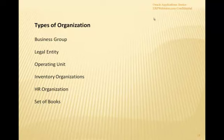Set of books is a financial reporting entity that uses a particular chart of accounts, a functional currency, and an accounting calendar. Oracle General Ledger secures its transactional information — such as general journal entries and balances — by set of books. When you select Oracle General Ledger, you choose a responsibility specific to the set of books so you can see information belonging to that set of books.